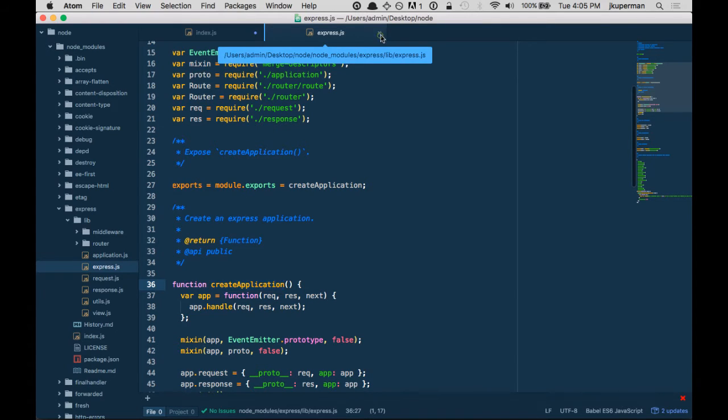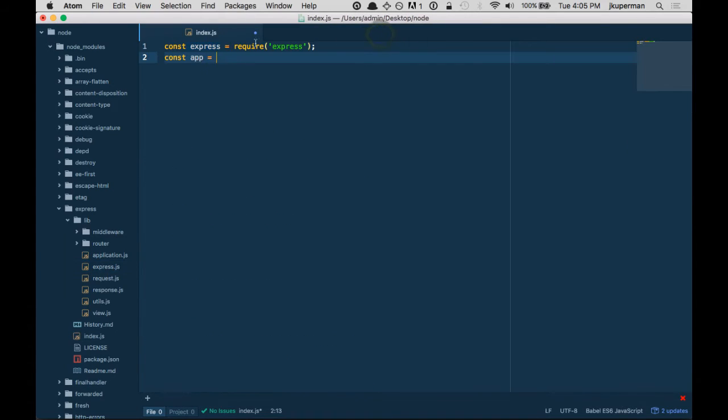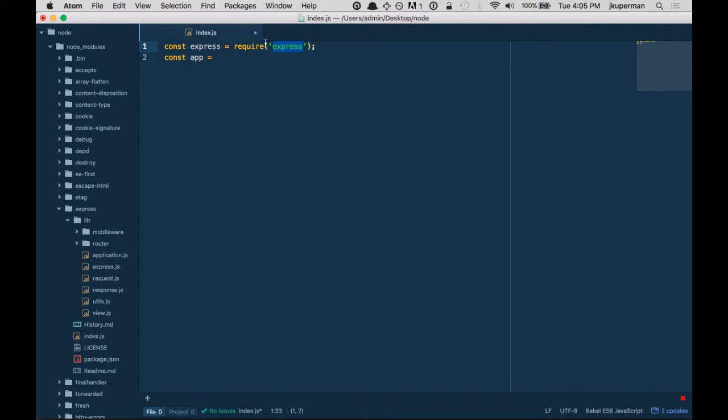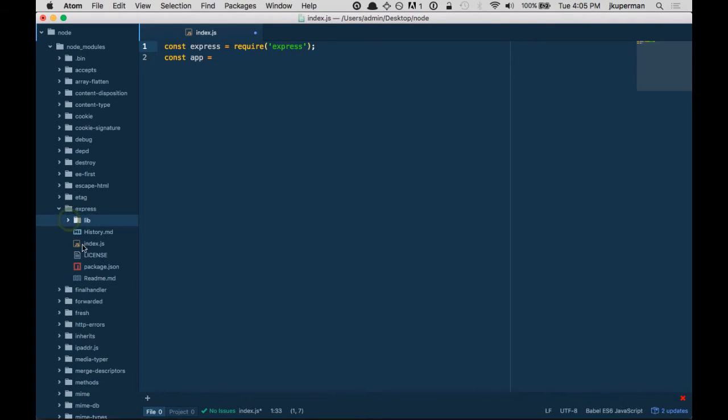So it exports createApplication and createApplication is a function. Hopefully you can follow how I did that. Let's walk through it one more time. What does require('express') do? Well, if it's not in a global package like HTTP, it'll look in your node_modules folder and find Express.